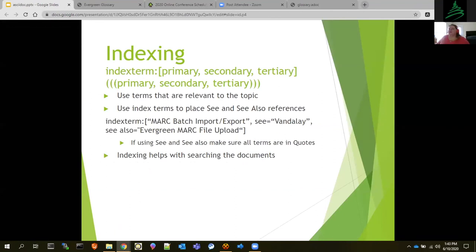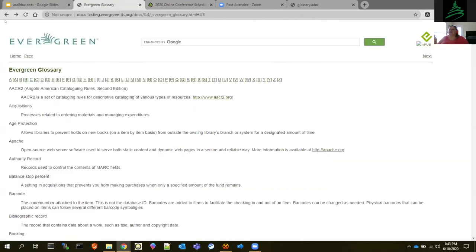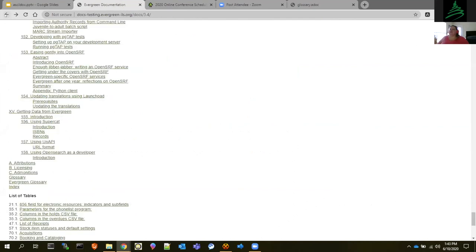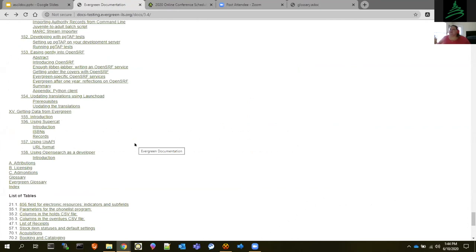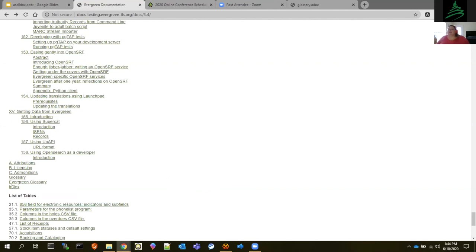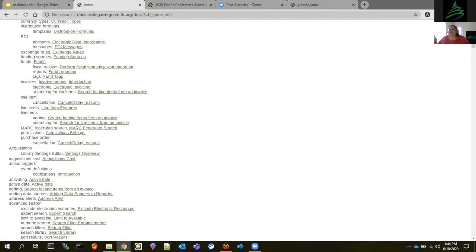Indexing is another major important piece of the Evergreen documentation. Contributing to the glossary would be done through making a Git branch — just like you would contribute documentation to anything else. You make a working branch and do a commit. These index terms are all created by us putting actual index terms within the documentation.